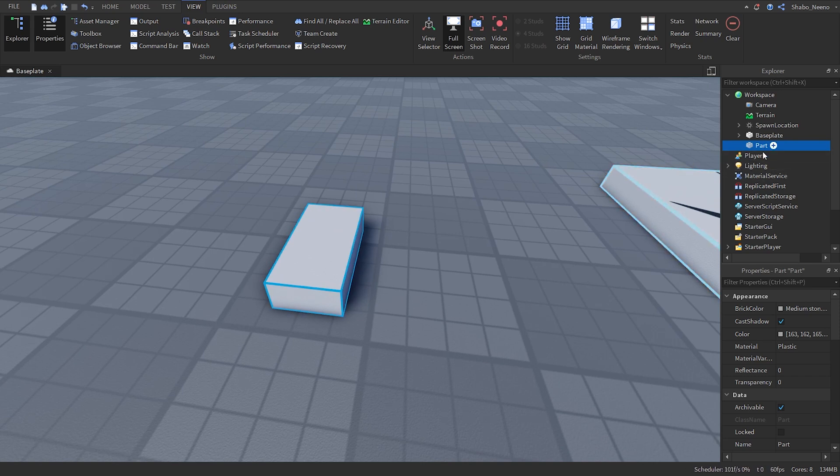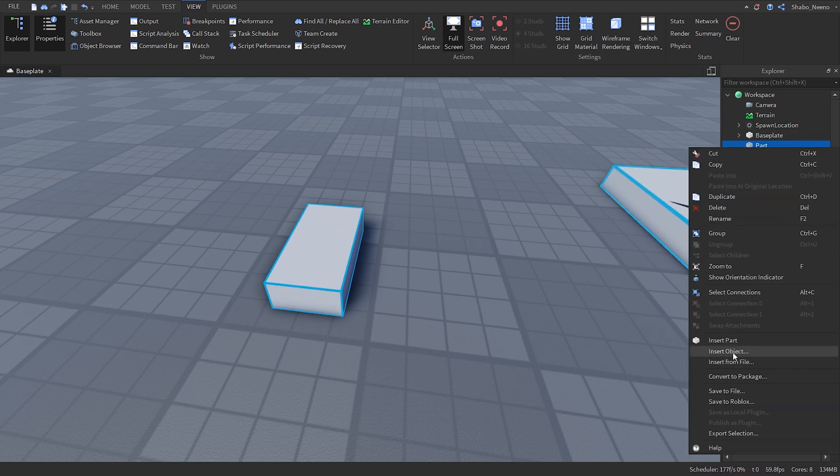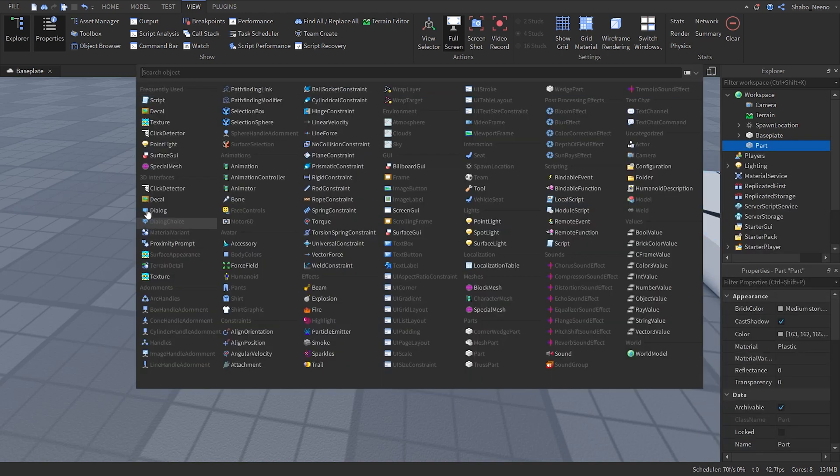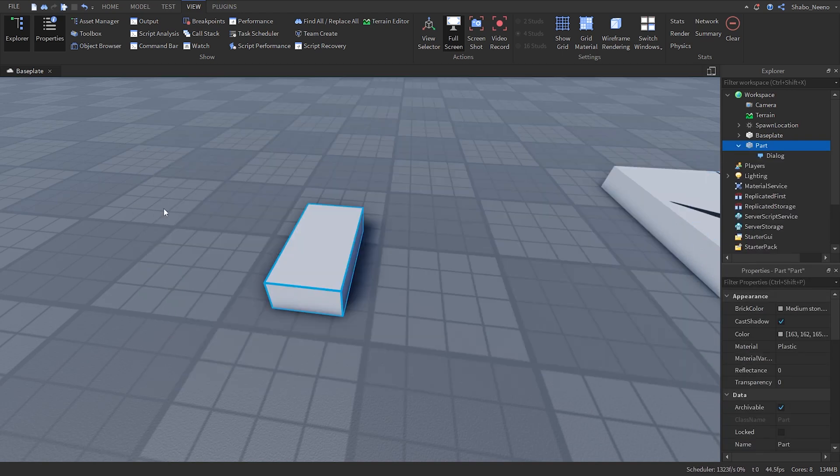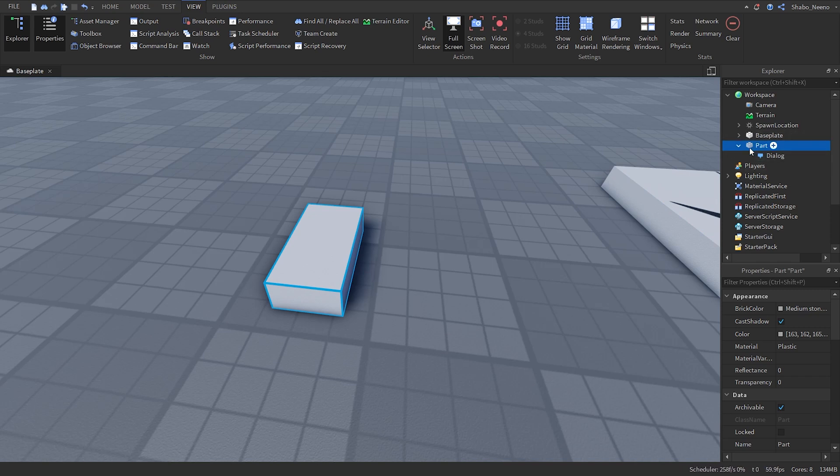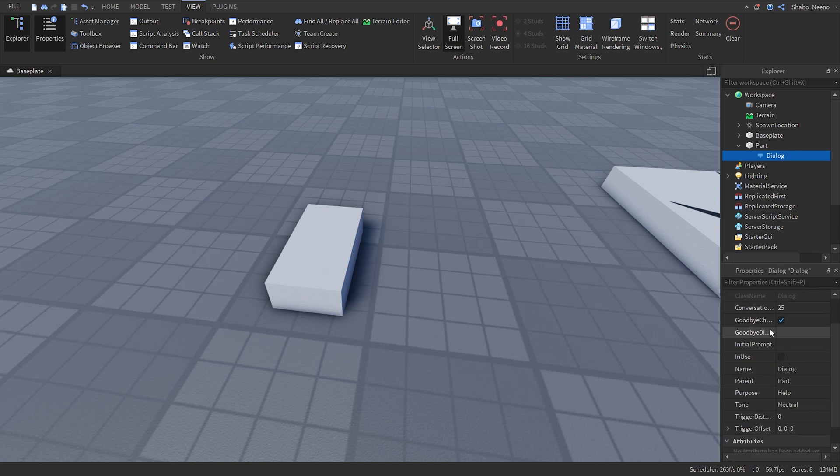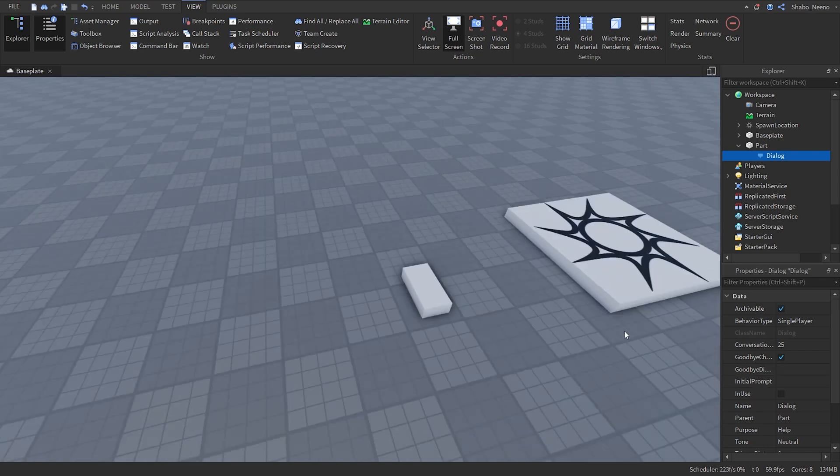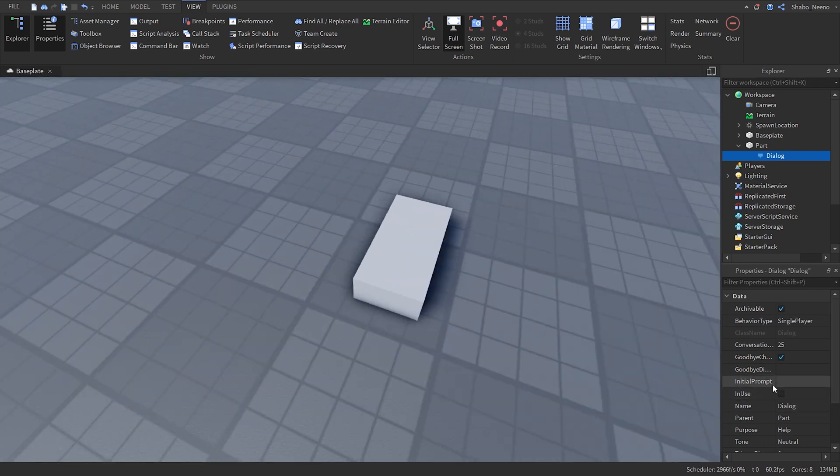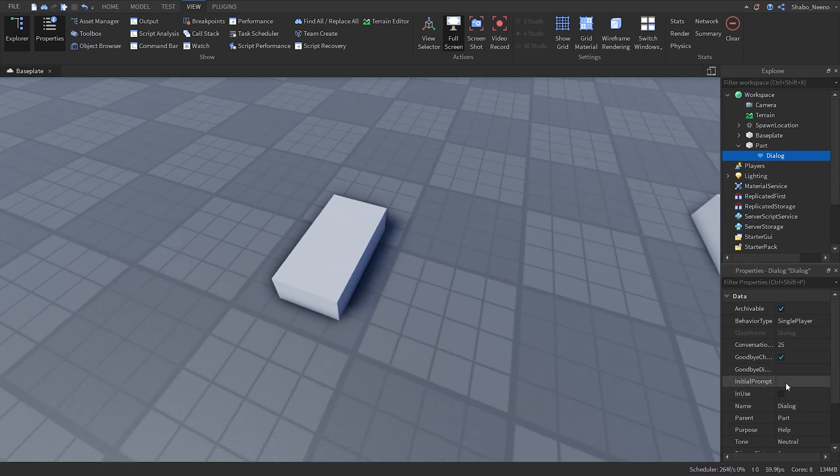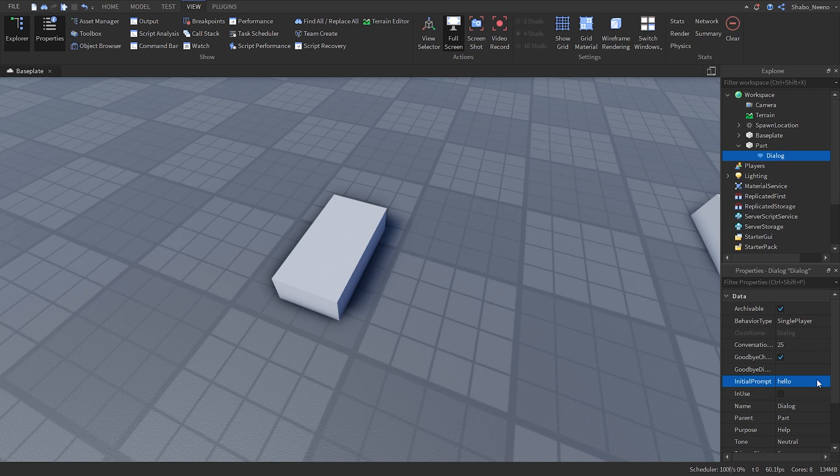We're going to right click the part, insert object, then dialogue. Now we have a dialogue you can click it in explorer. Then if you go down to properties and see all of this stuff you can change this to hello. So when you click on the dialogue it'll say hello.